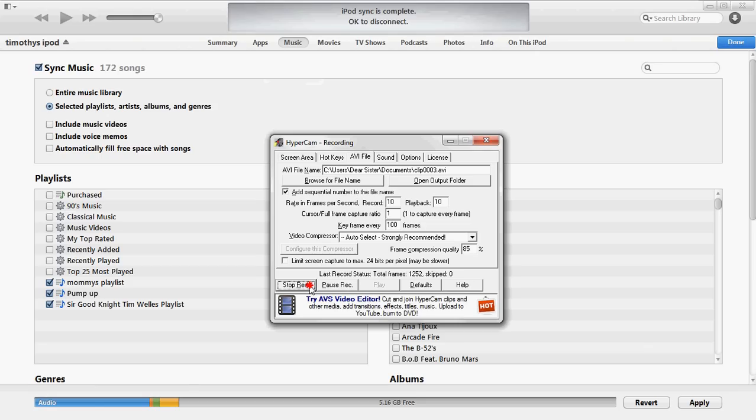Now you can go in the top bar here, you can go over to Music, and you're going to want to push Sync Music. You're going to hit selected playlists, artists, albums, and genres. Check that, and then you can select what you want to be on your new iPod. All of the music from your other iPod will also be on here.